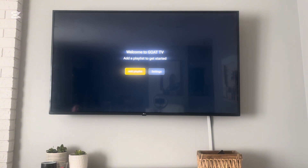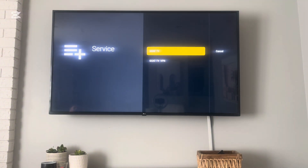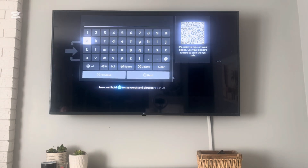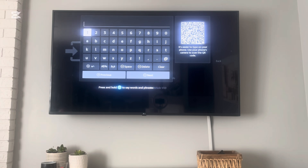Now we're going to open up GoTV. At this point you should see the screen here. We're going to add a playlist — GoTV VPN — and put in the credentials that were sent in the welcome email. If you have multiple devices, you're going to put one credential on each device or connection. I'm going to put this in quickly.